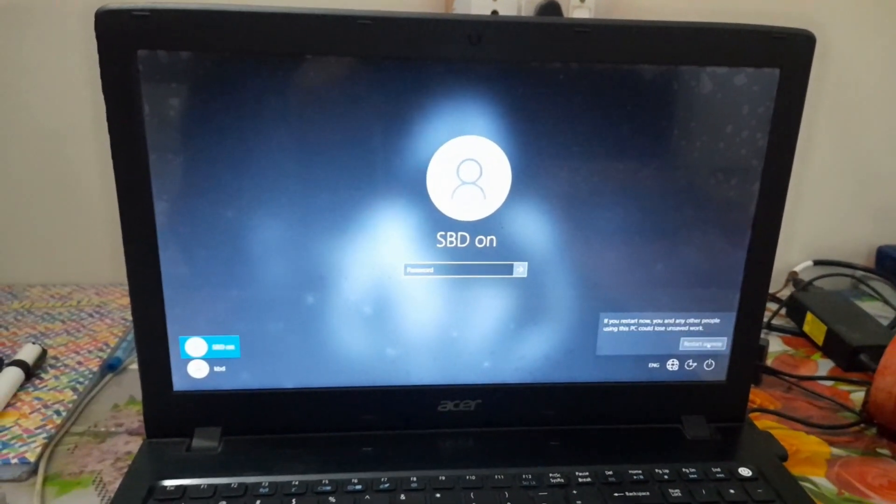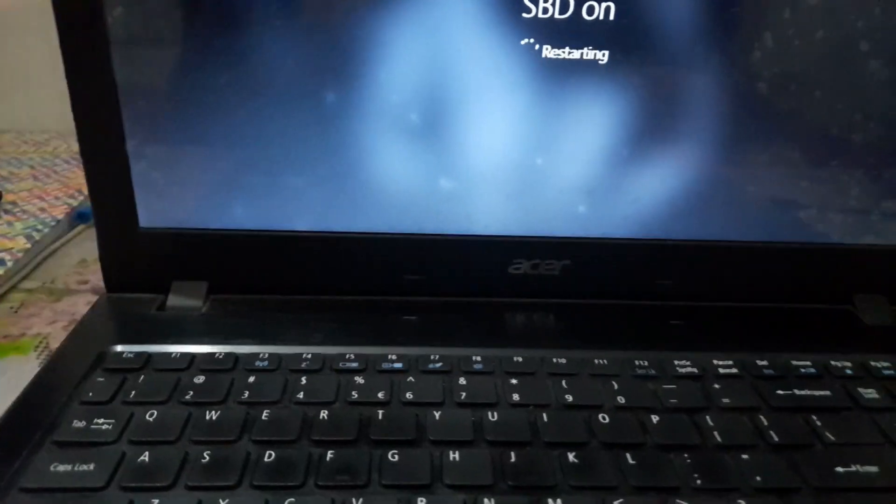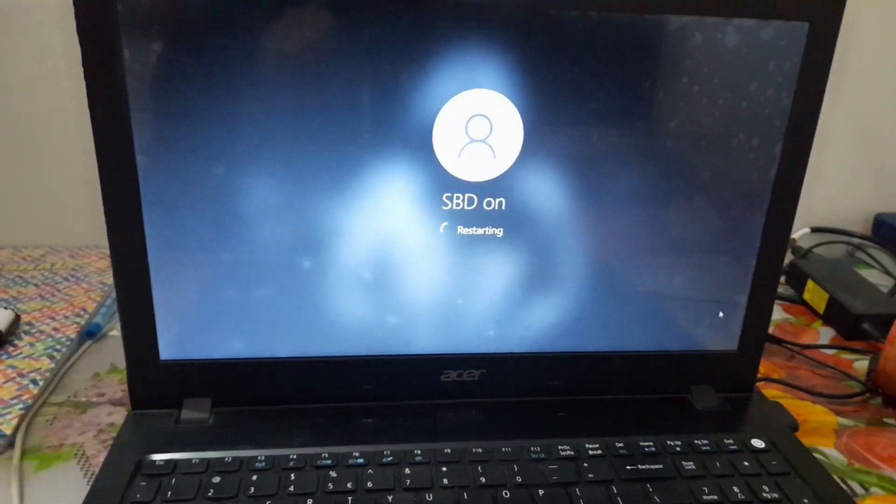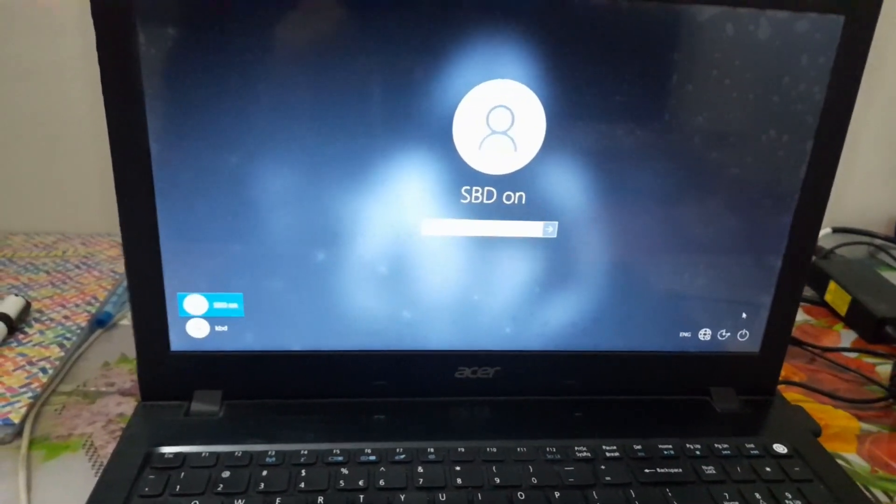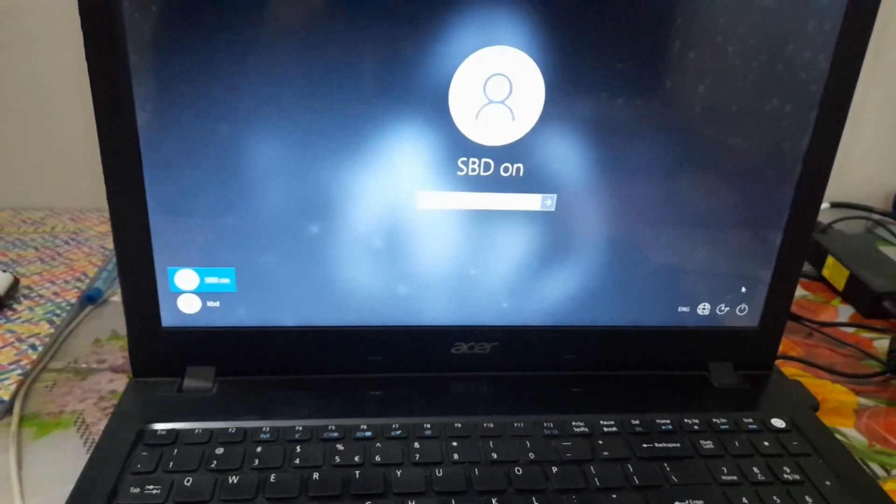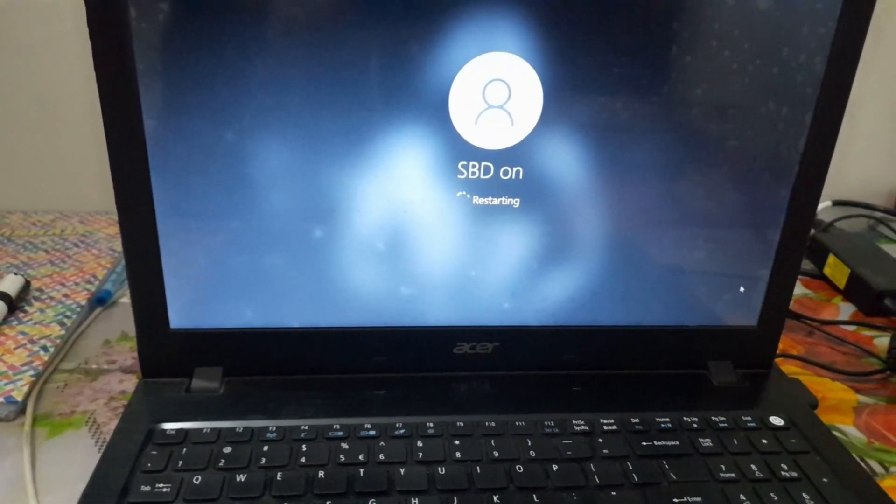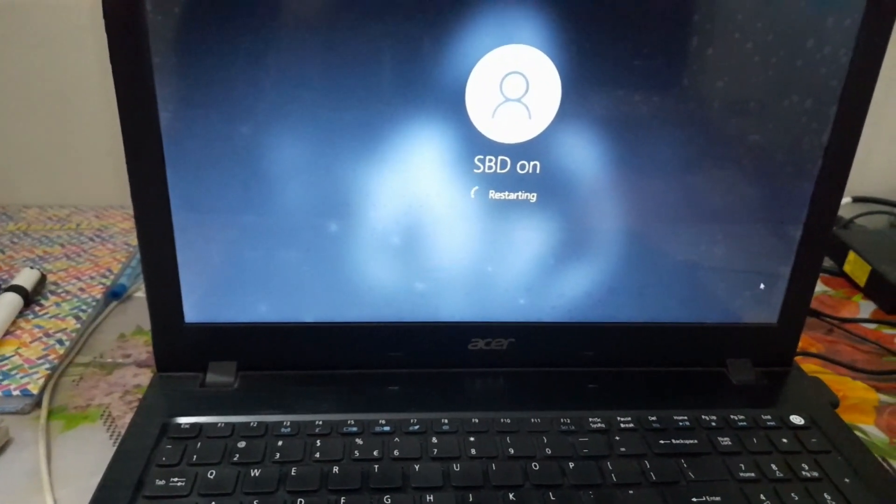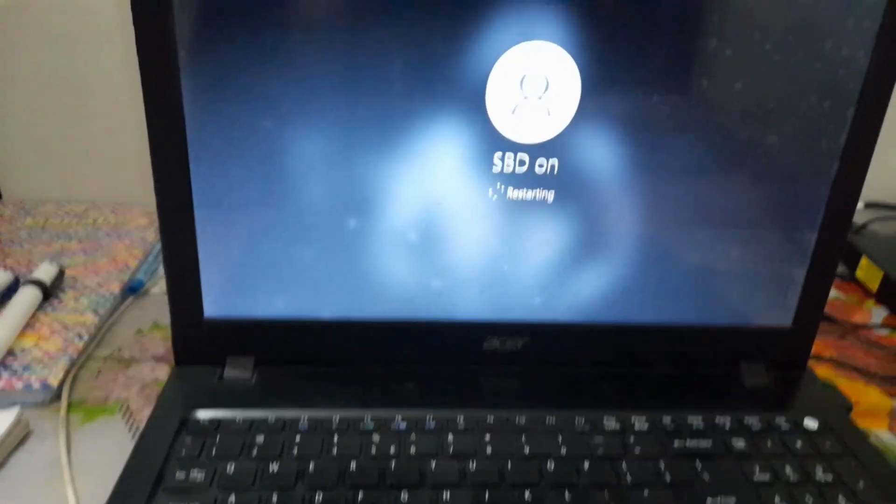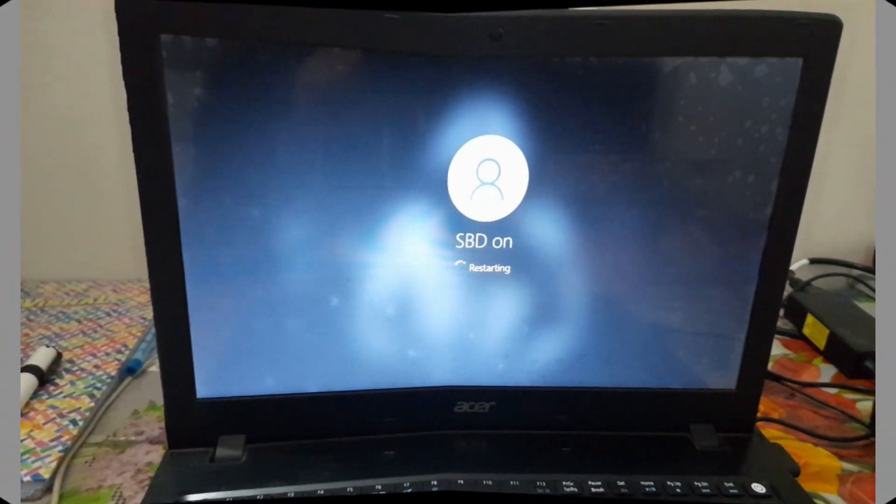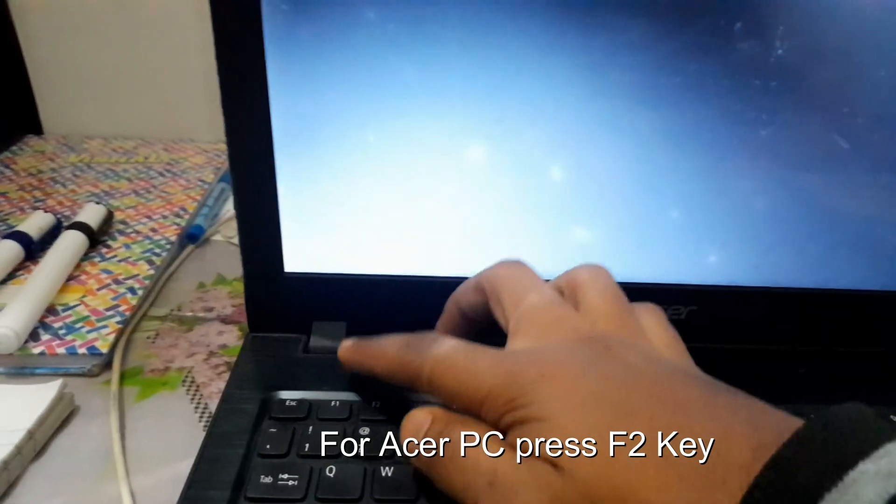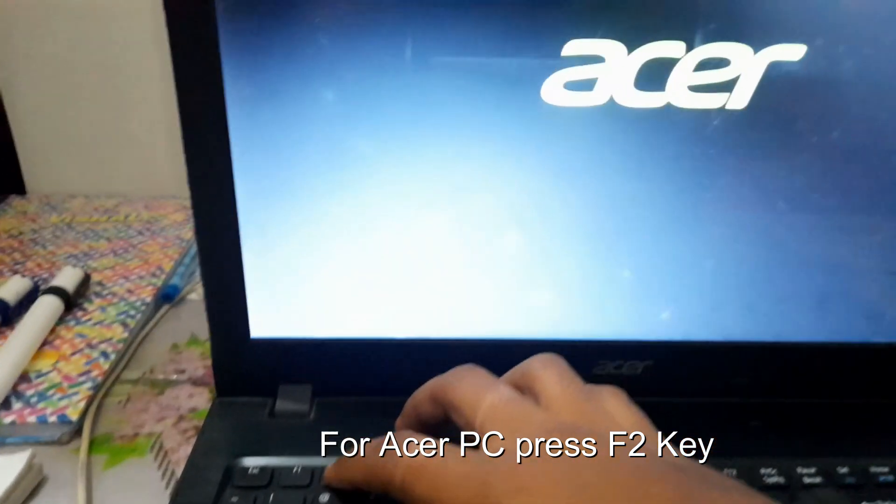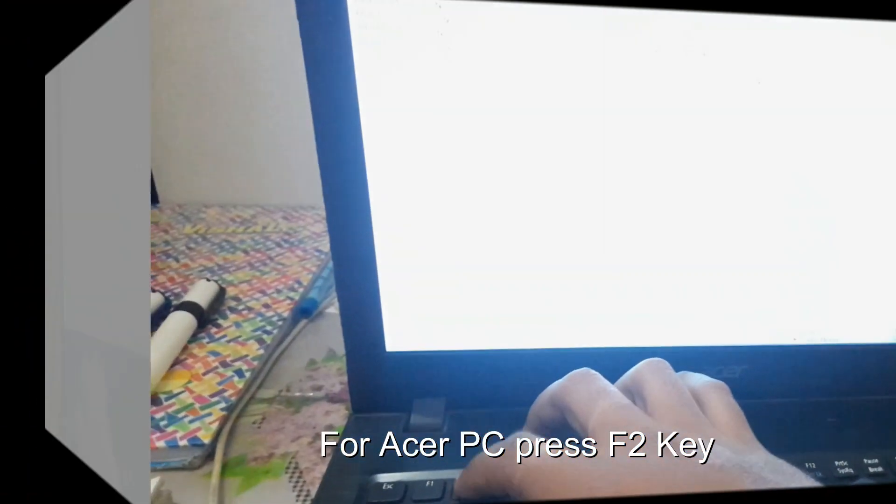First of all, you should power on or restart your PC. When the logo of your PC appears, then press the F2 key on your keyboard 3 to 4 times.